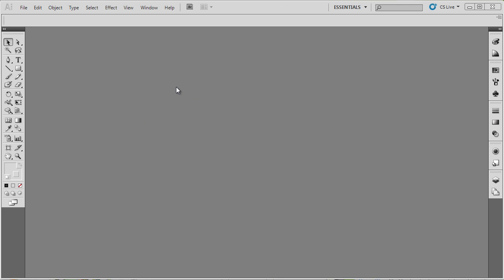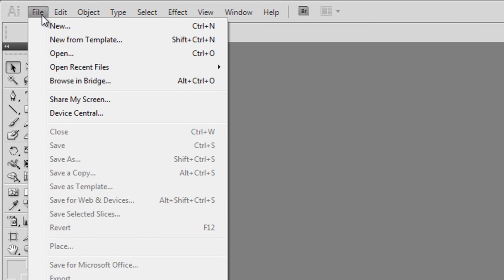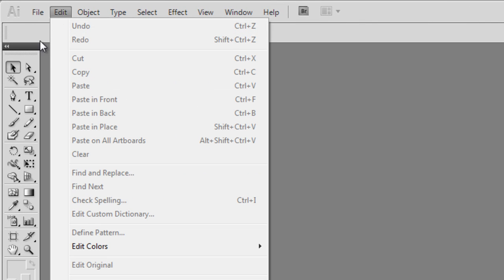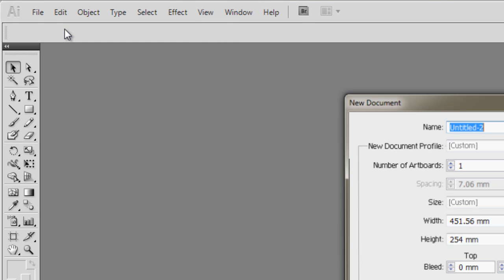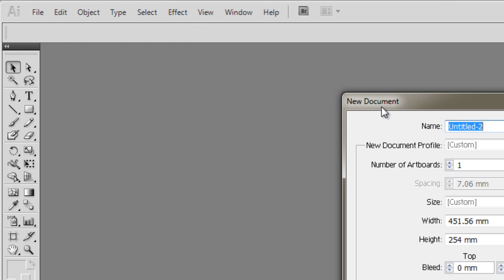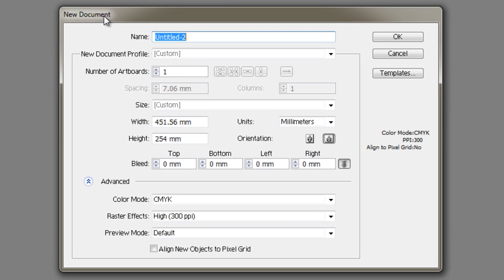We're going to create a new file by going to File, New. The shortcut for this is Ctrl+N. Click on that, and that brings up the New Document dialog box.